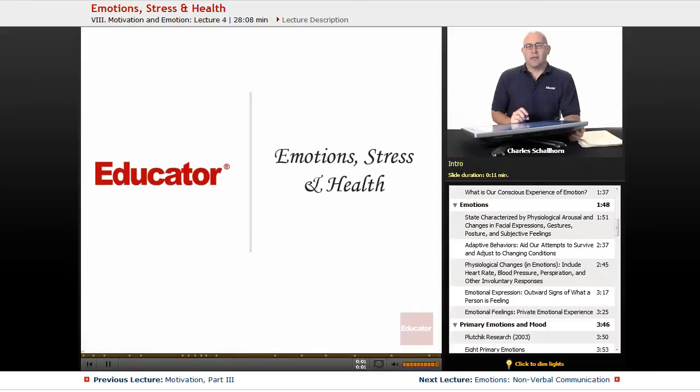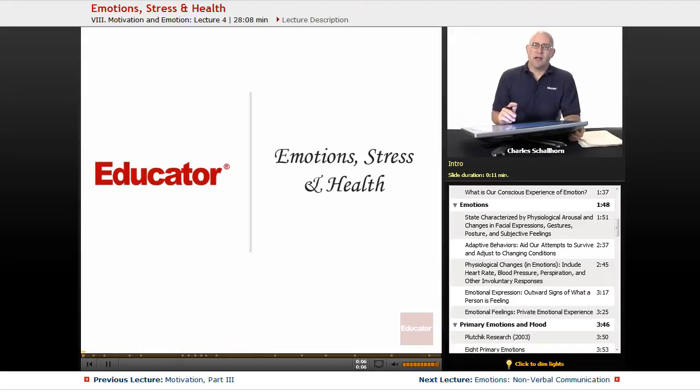Hello and welcome back to AP Psychology on Educator.com. This time around, we're going to be taking a look at emotions, stress, and health, focusing on emotions with this particular segment.